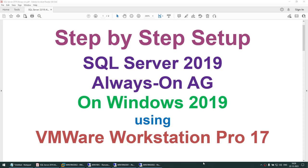Hello all. In this particular tutorial, we will learn how to do the step-by-step setup of SQL Server 2019 Always On Availability Group on Windows Server 2019 using VMware Workstation Pro 17. The only three softwares that you need are Windows Server 2019 evaluation edition, which you can download freely from the Microsoft website, VMware Workstation Pro 17 trial edition, and SQL Server 2019 developer edition — though you are free to use Enterprise Edition or the evaluation edition.